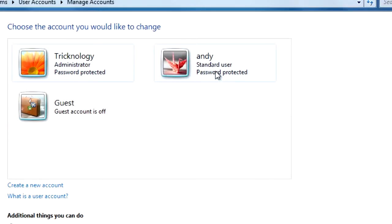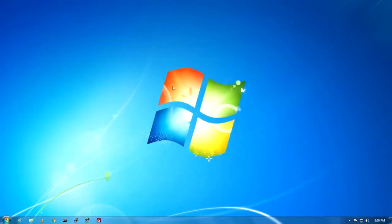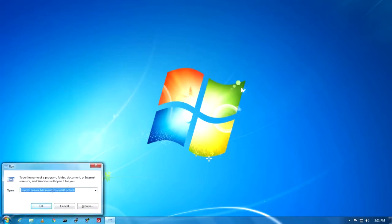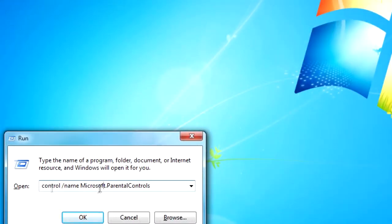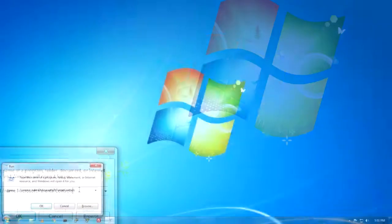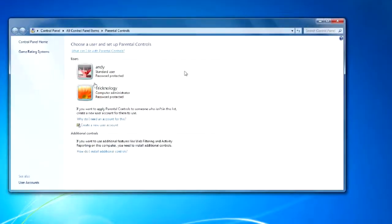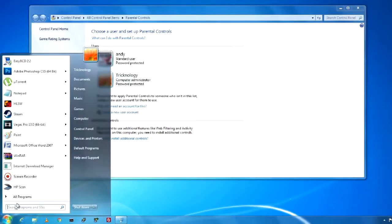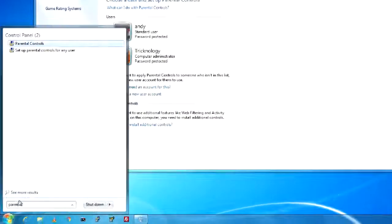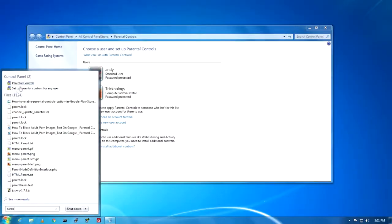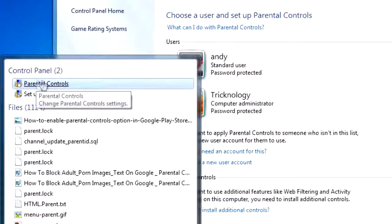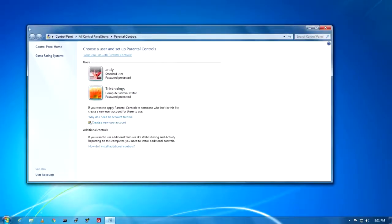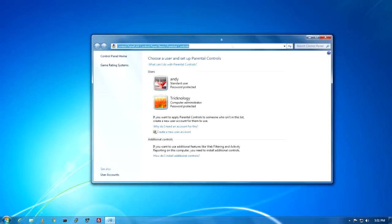There are two ways to set up parental controls. One is via the Run command — type 'control /name Microsoft.ParentalControls' and click OK, and you will go to that location. Or you can go to the Start menu and type 'parental' — you'll see search results showing Parental Controls. So there are two ways: the Run command, or through the Start menu.